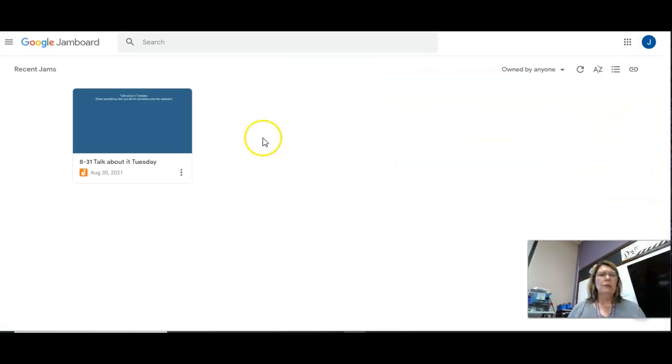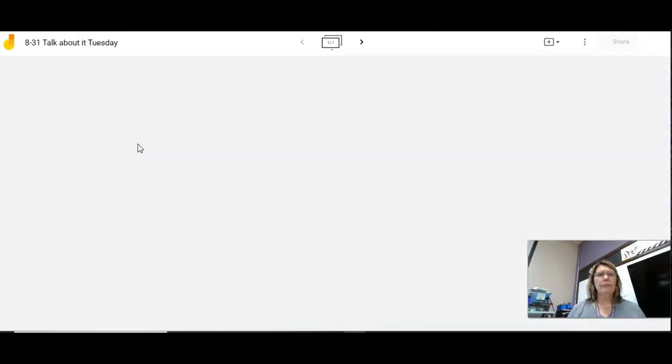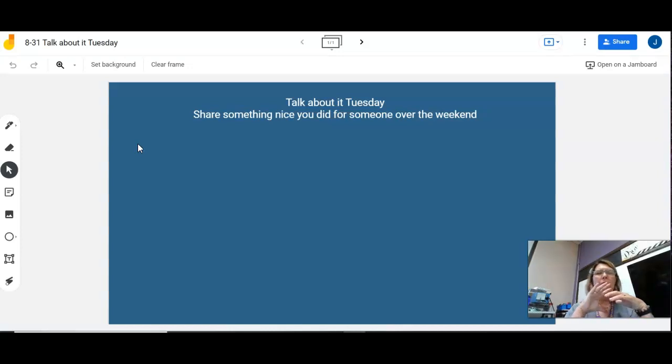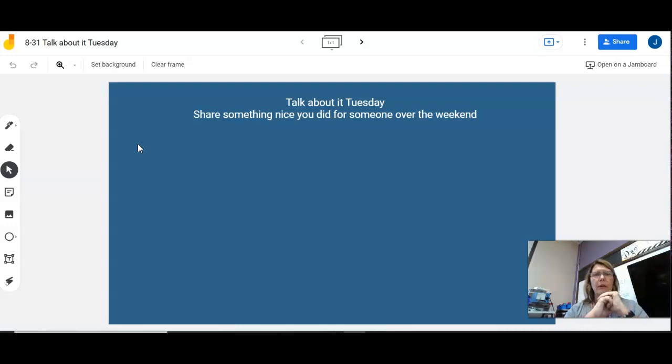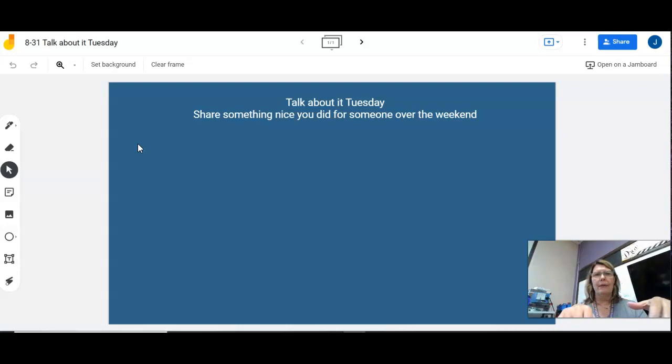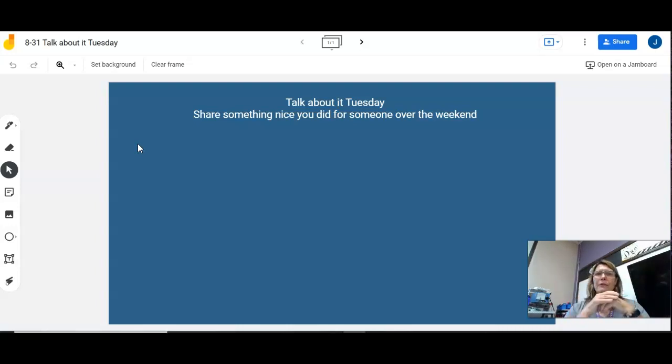All right, open it up, and then on Tuesday, I'm going to have some kind of bell ringer that's posted. So I'm calling it Talk About Tuesday. So whatever the question is on there or whatever the statement is, that is what you're going to answer.